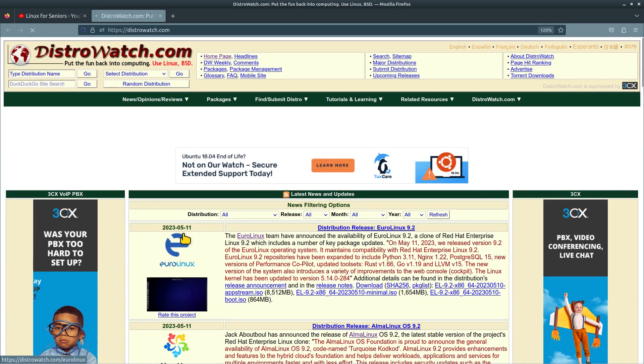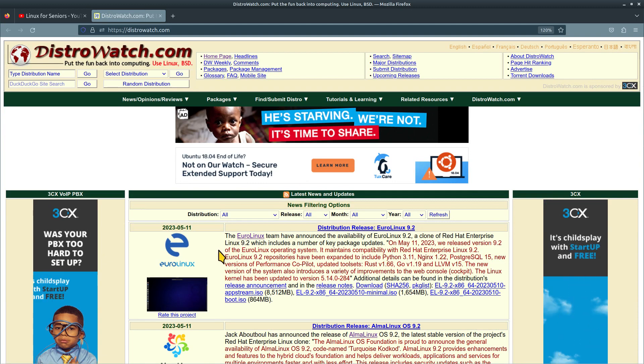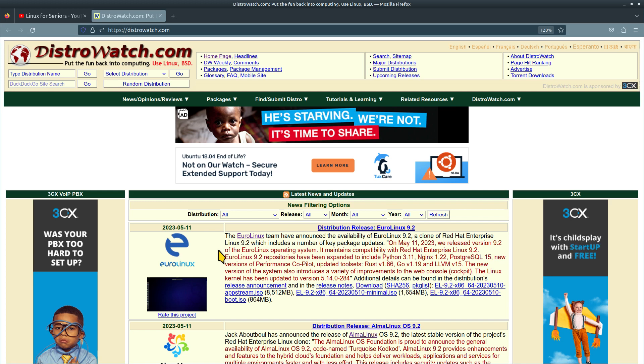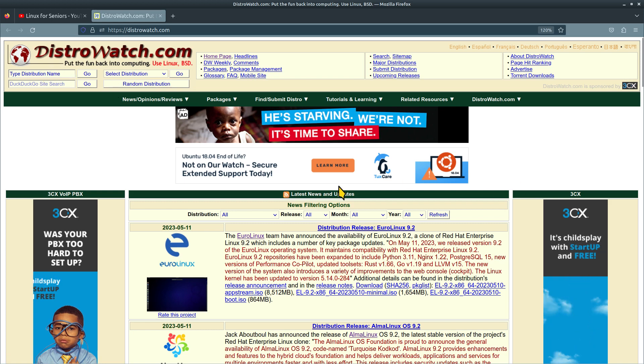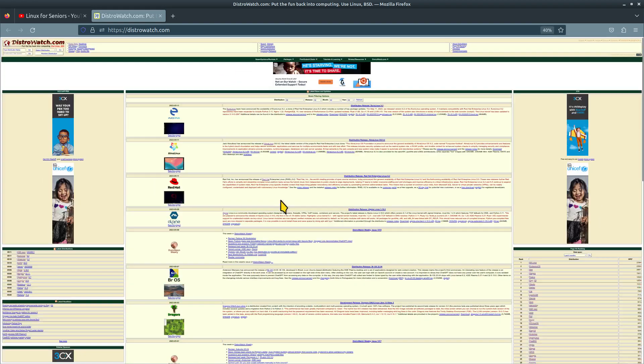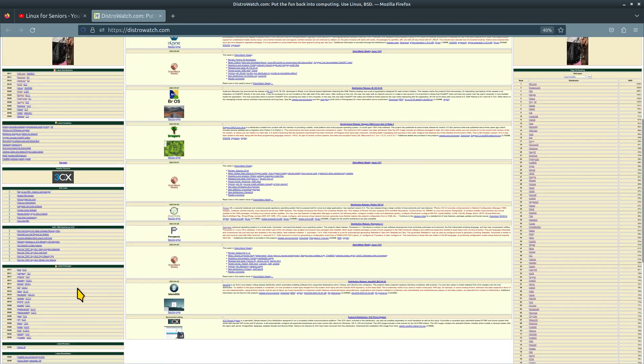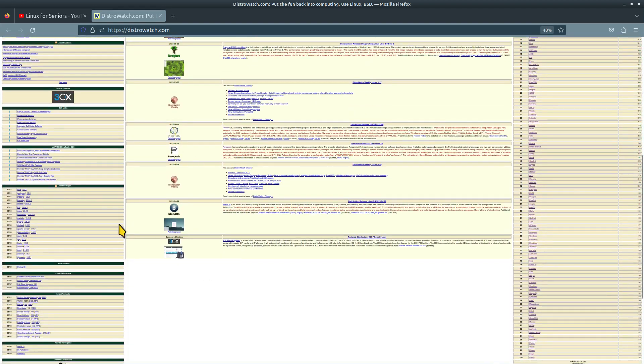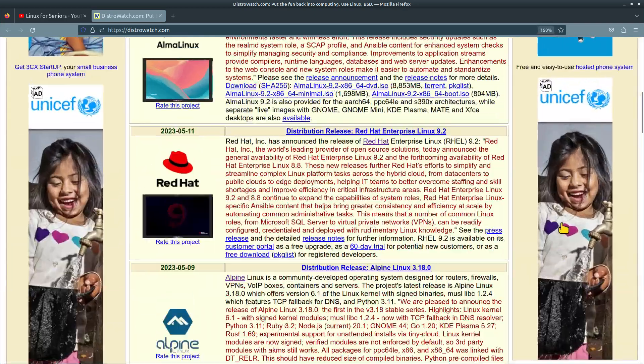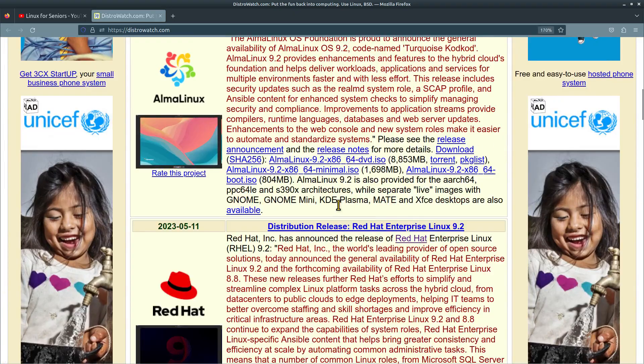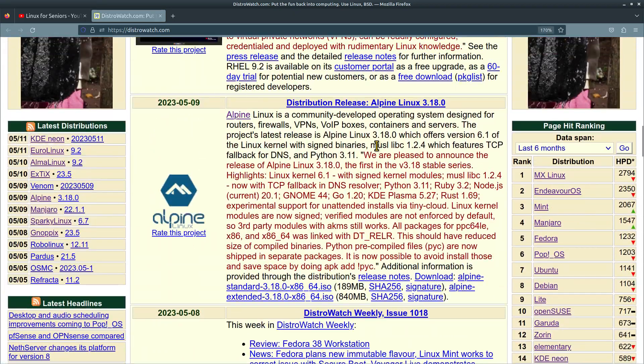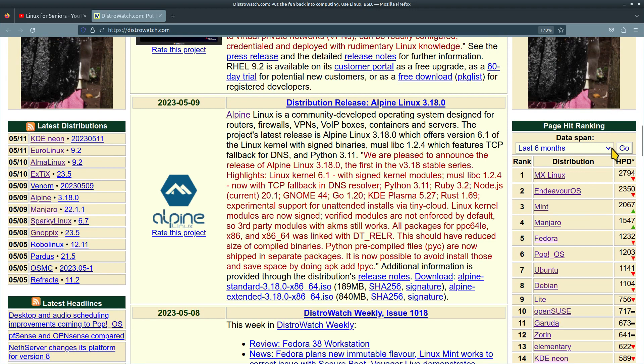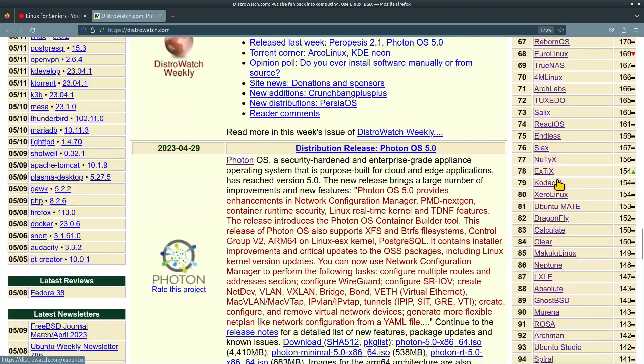DistroWatch. I'm not trying to promote their website but I think it's a great website for brand new users of Linux and also experienced users. It has a wealth of information on Linux and BSD. You can look for the distribution name and hit go. You can also scroll. There's sections in here of different information and links. All the stuff in blue are links. They do have commercials just like pretty much all websites nowadays but the page hit ranking area here is done by different sections but it defaults the last six months and this is starting from 1 to 100.